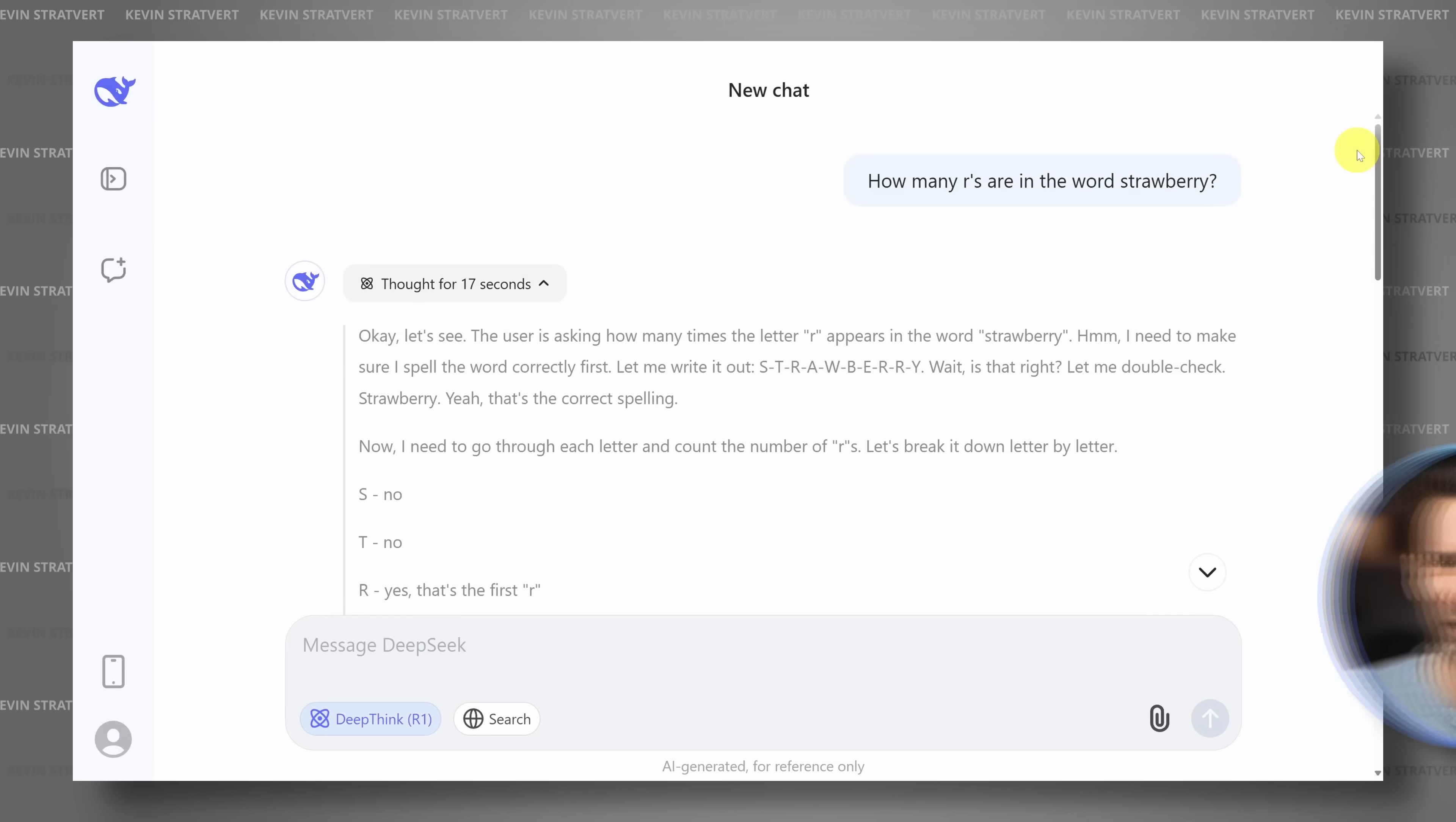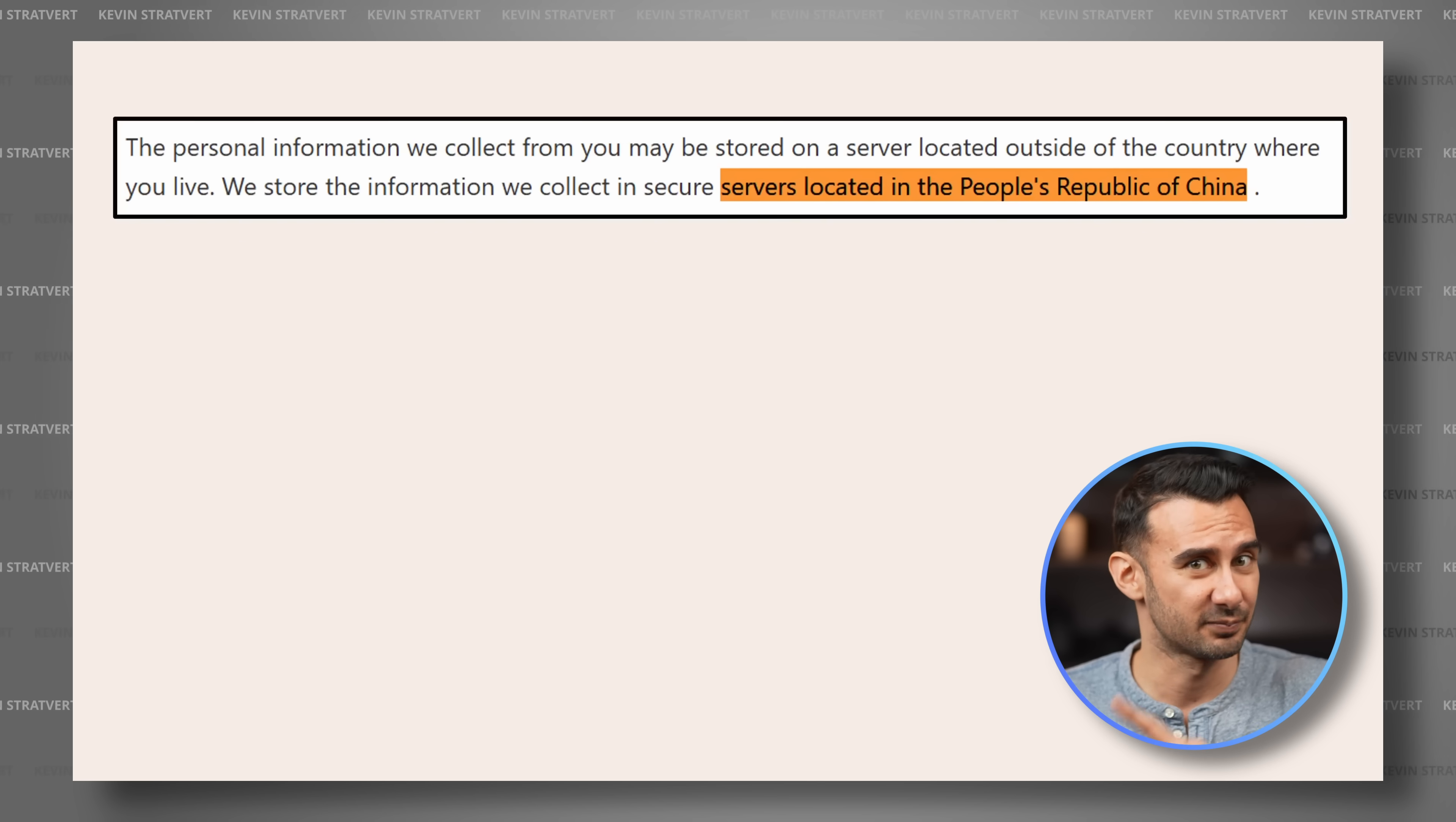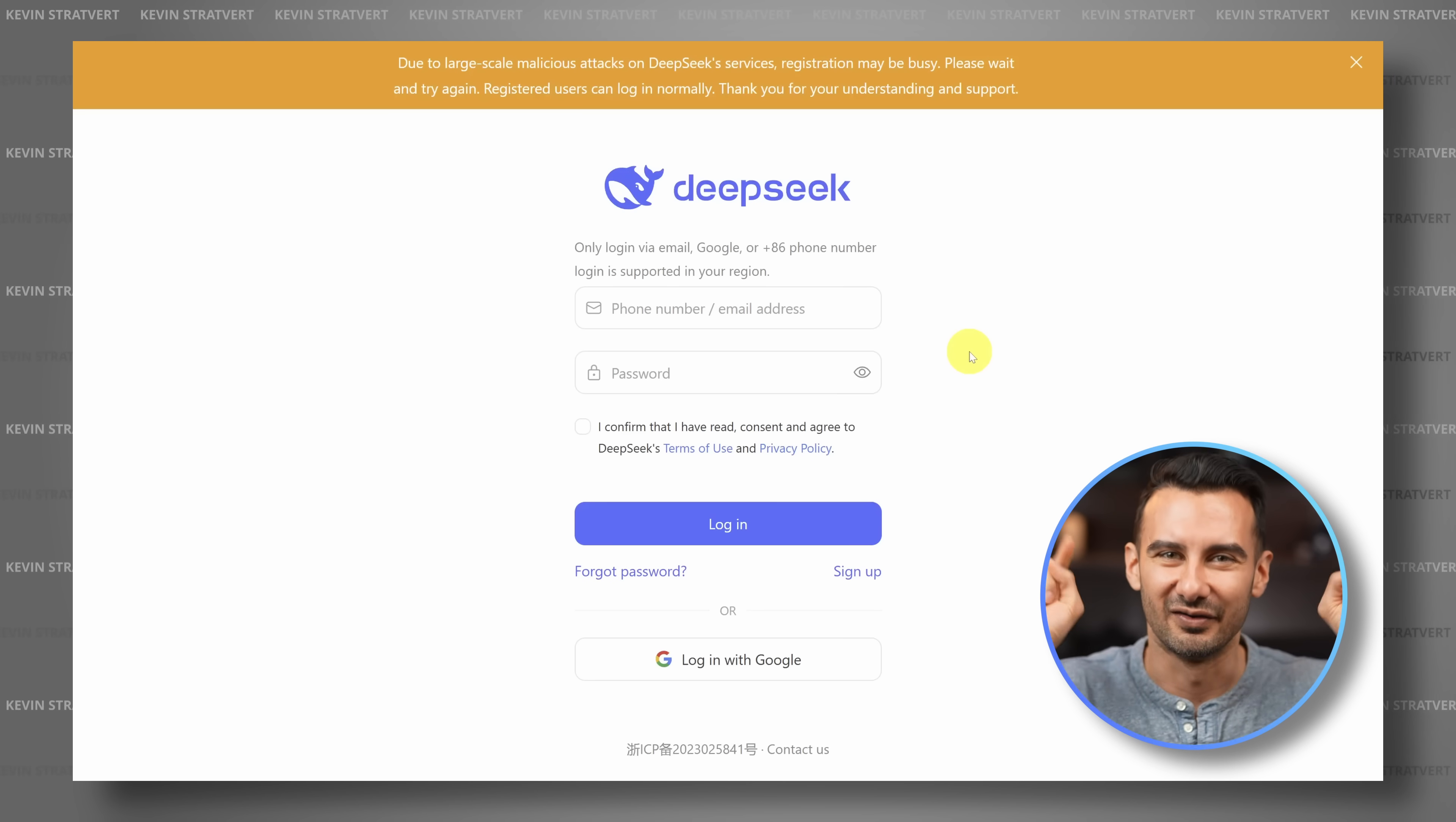we're going to take a very practical look at DeepSeek. I'll show you how to use 80% of it in five minutes, and then we'll compare the quality, cost, and privacy across some other well-known models. Now to access DeepSeek, click the card at the top or use the link in the description. Let's dive in.